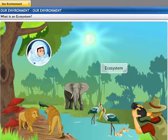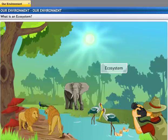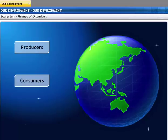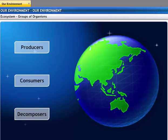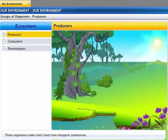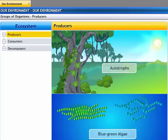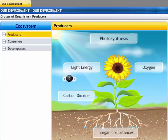It looks wonderful from here, but are there any specific roles that each of these animals play in the ecosystem, or do they all contribute equally? Organisms in the ecosystem are grouped as producers, consumers, and decomposers based on the manner in which they sustain themselves. Producers are organisms that produce their own food without the help of any other organisms — they make their food from inorganic substances and are also known as autotrophs. All green plants and certain blue-green algae which can produce food by photosynthesis come under this category.